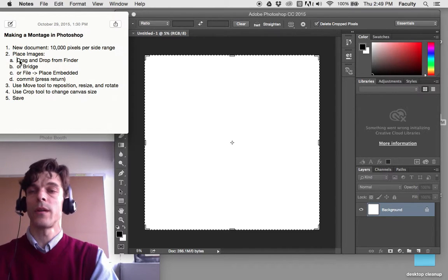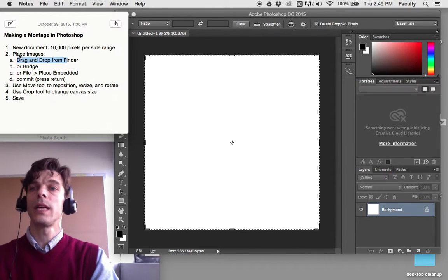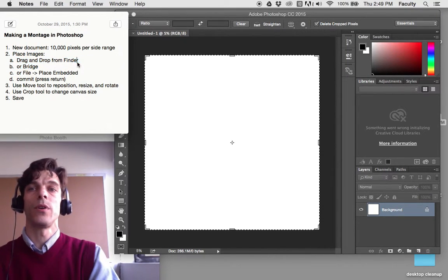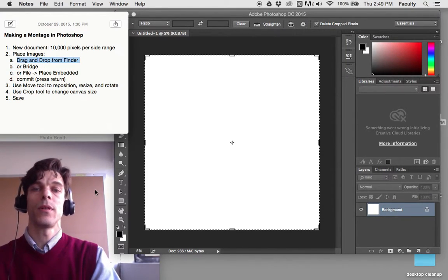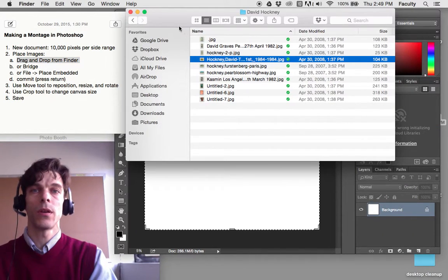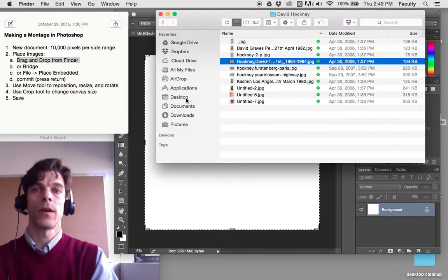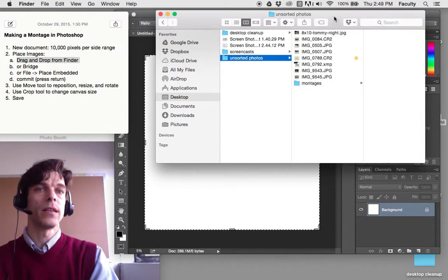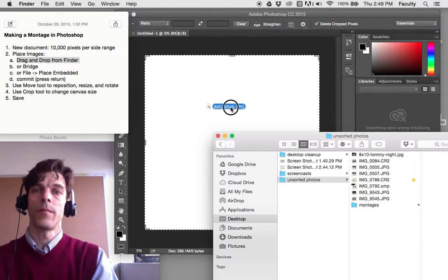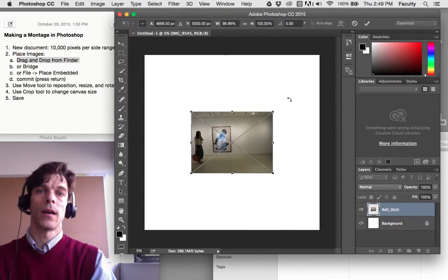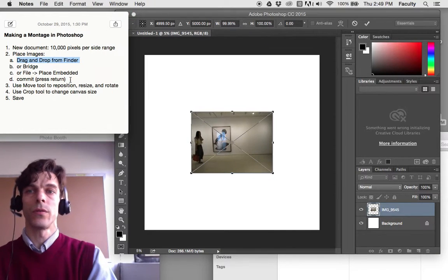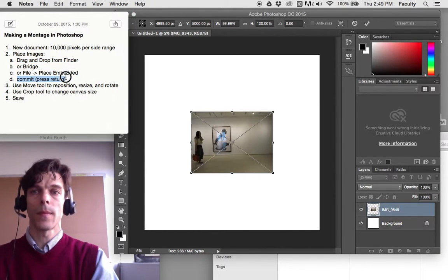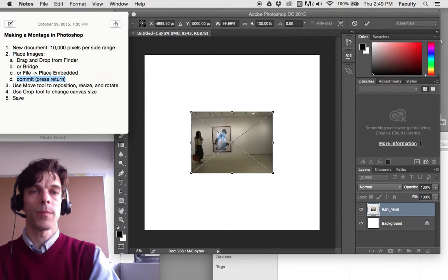The next thing we're going to do is place our images. One way to place images is to drag and drop from Finder. So I'm going to open up a Finder window here, and I'll find some pictures that I have, drag one right in here, and I always need to commit, which is press return on my keyboard.